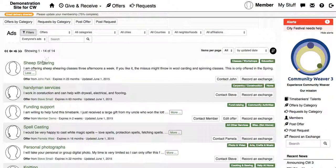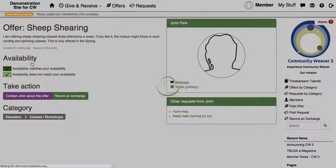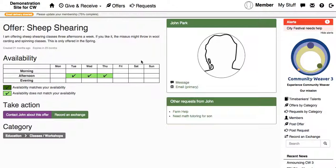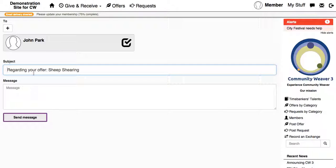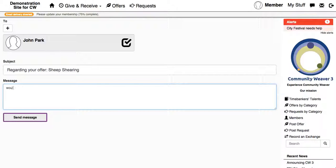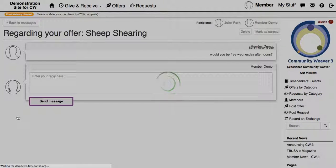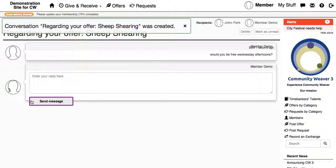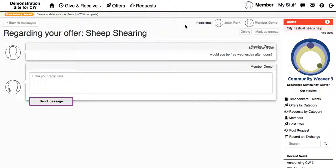And if I want to pursue this service, I can click on the ad. I can check when the availability for this service is, and the light green indicates that this does match my availability, which is great. Then I can click on contact John about this offer, and I can send him a little message saying, 'Would you be free Wednesday afternoons?' And I can send that message to him. And if he replies, then maybe we'll get an exchange. And that would be great.